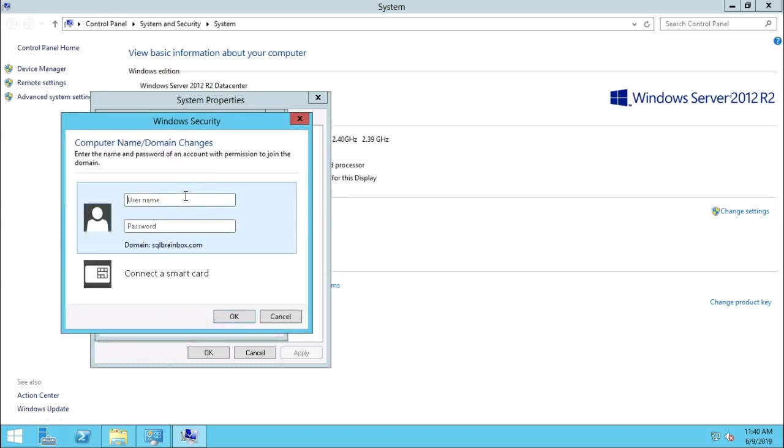So now it will require a domain controller username and password. So right now the user name and the password. And click on OK button.